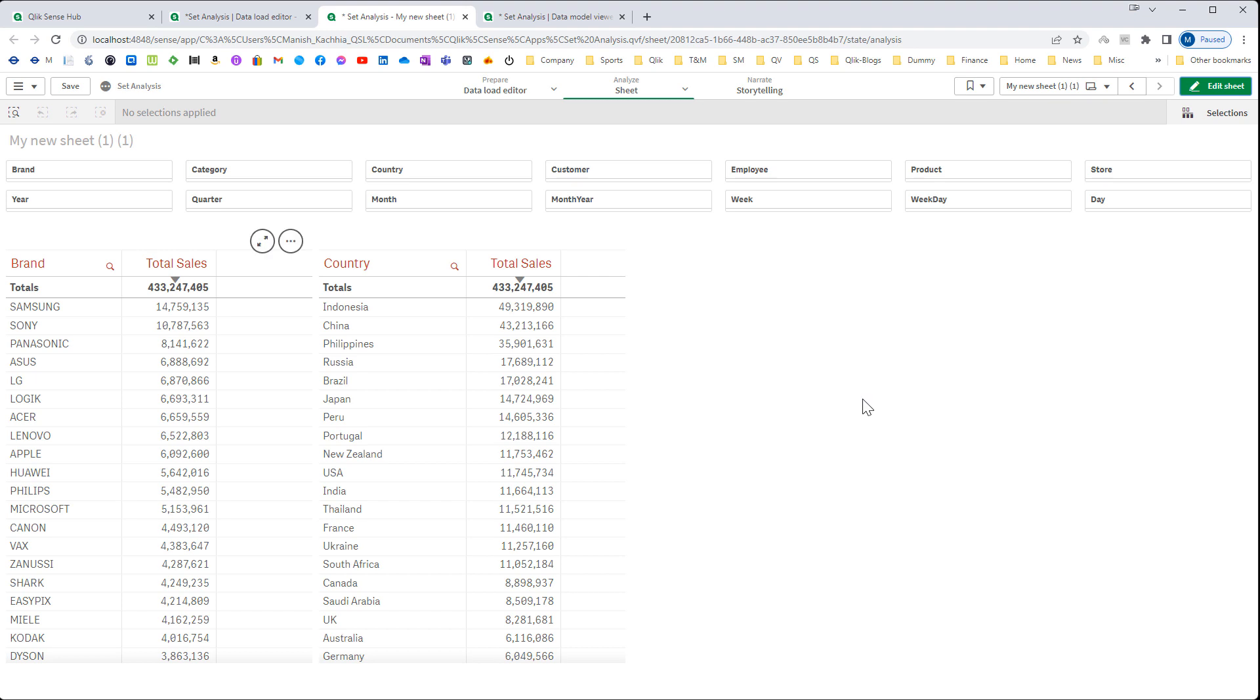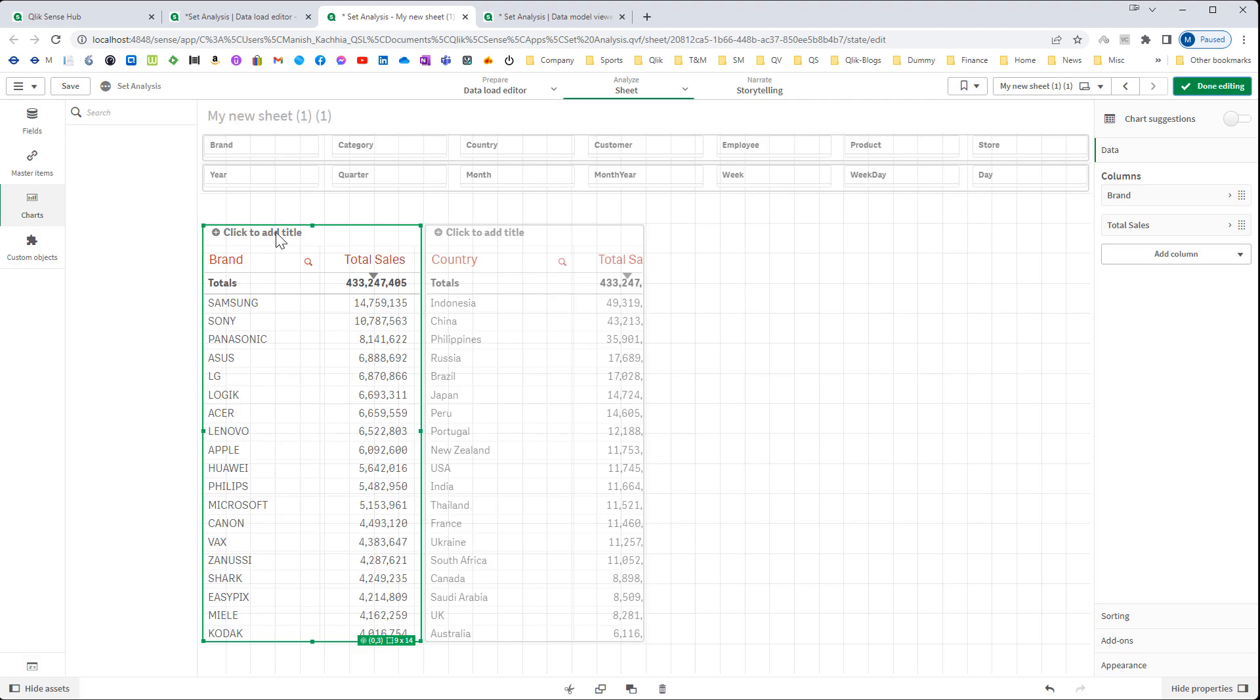In set analysis we can simply mention members in modifier so that you can pre-define values of particular field and you can get data according to your defined members. I will show you one example.